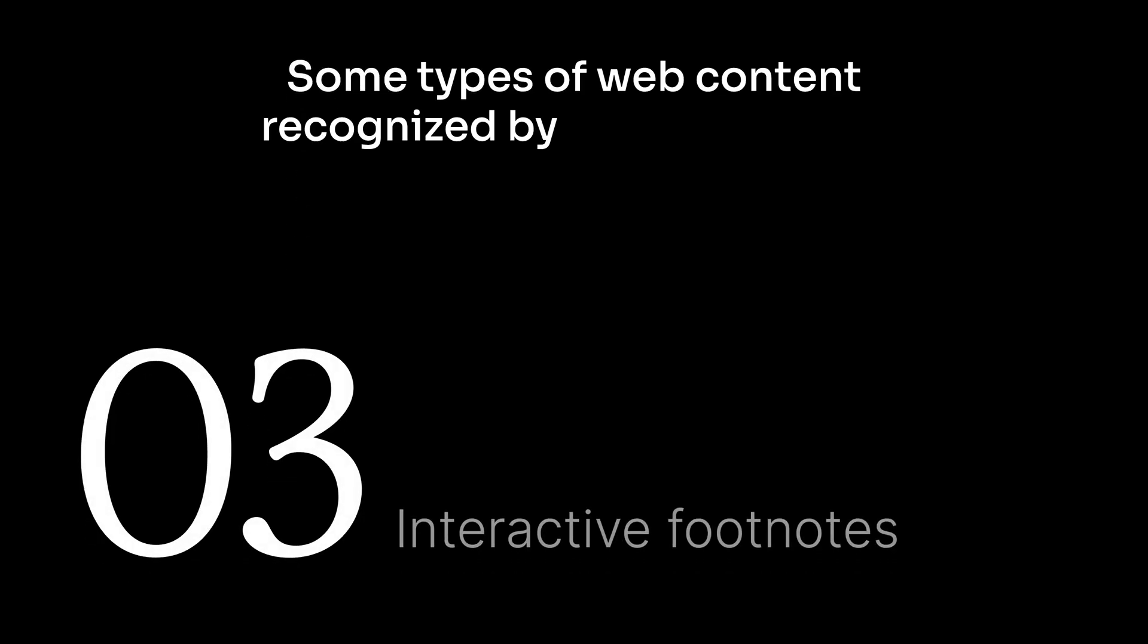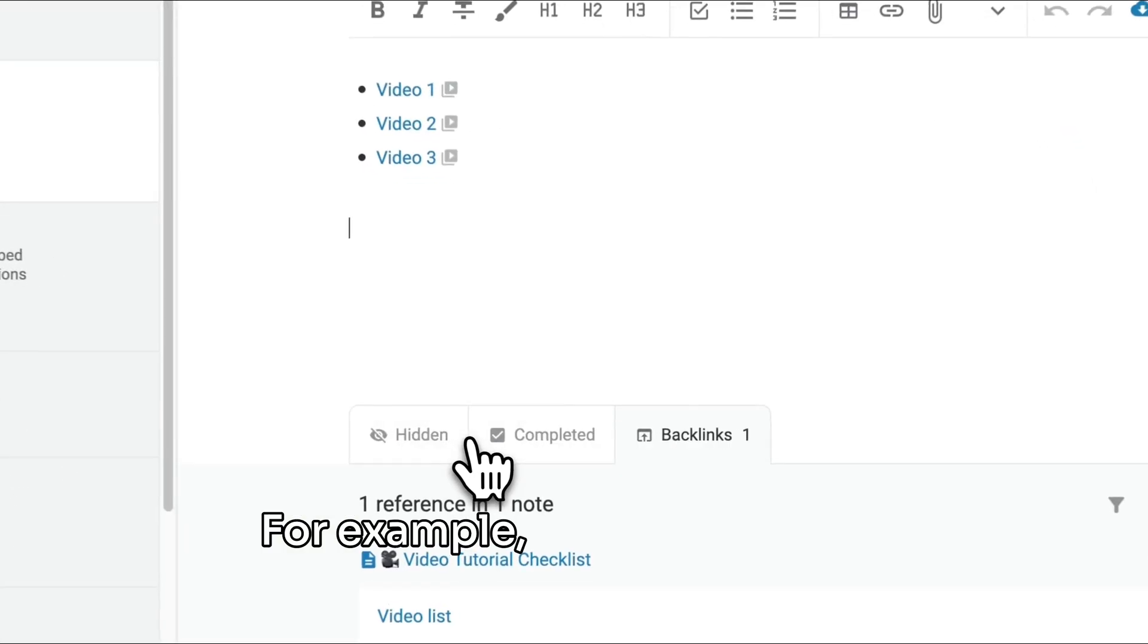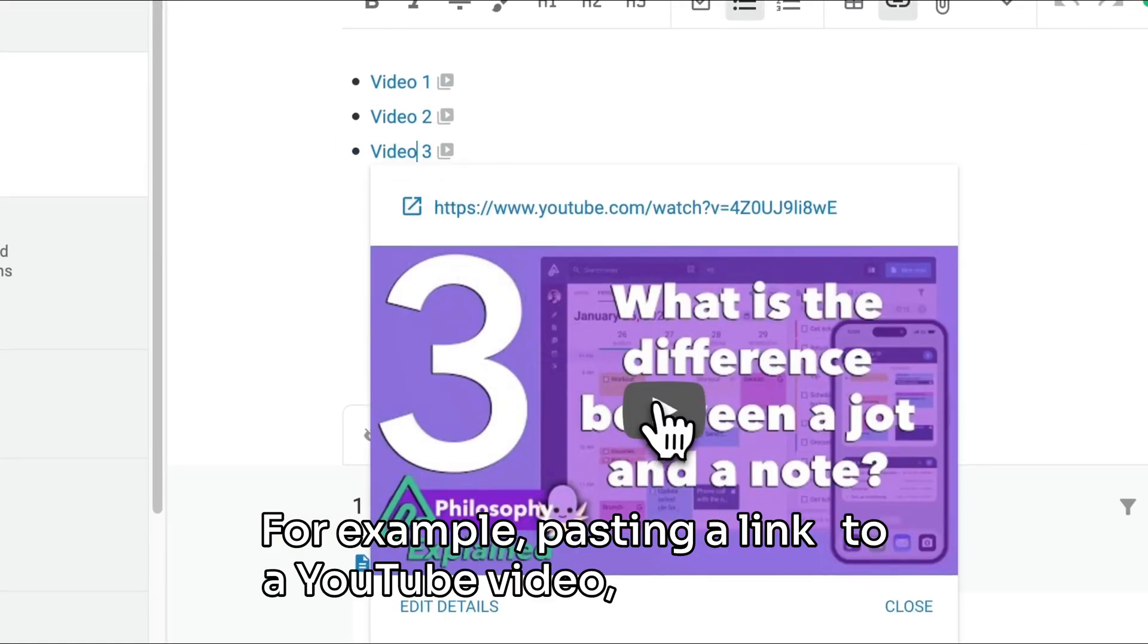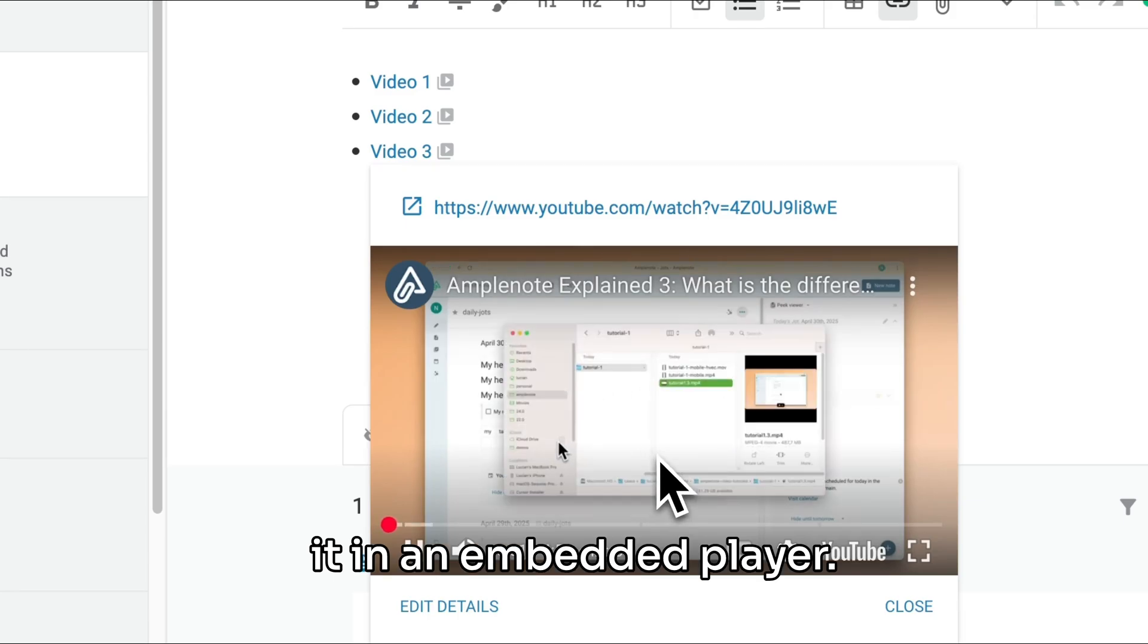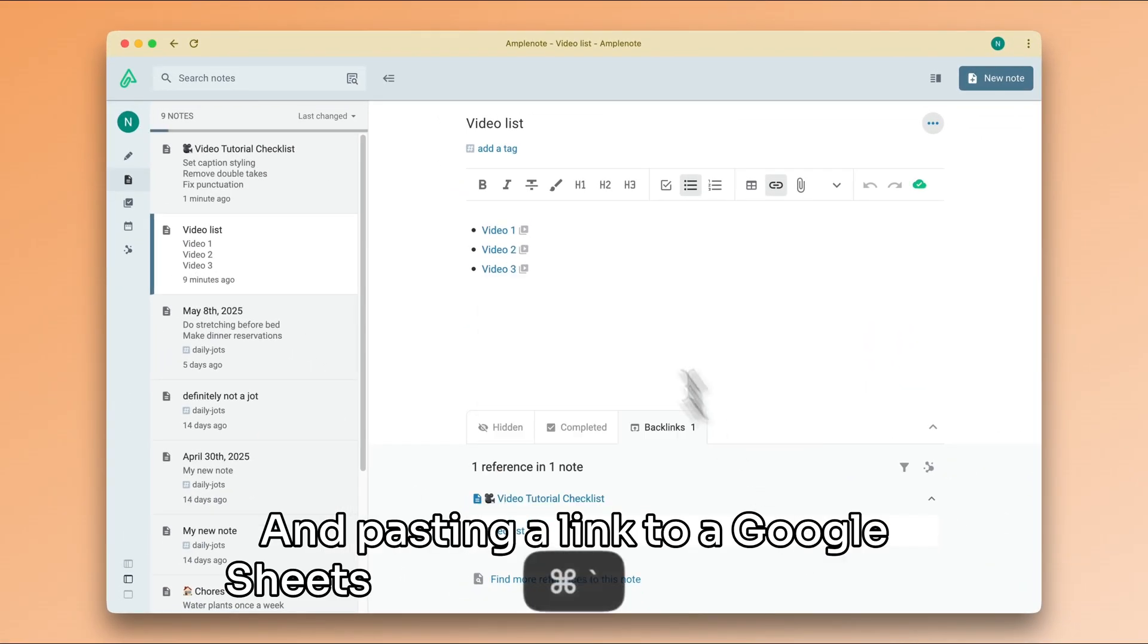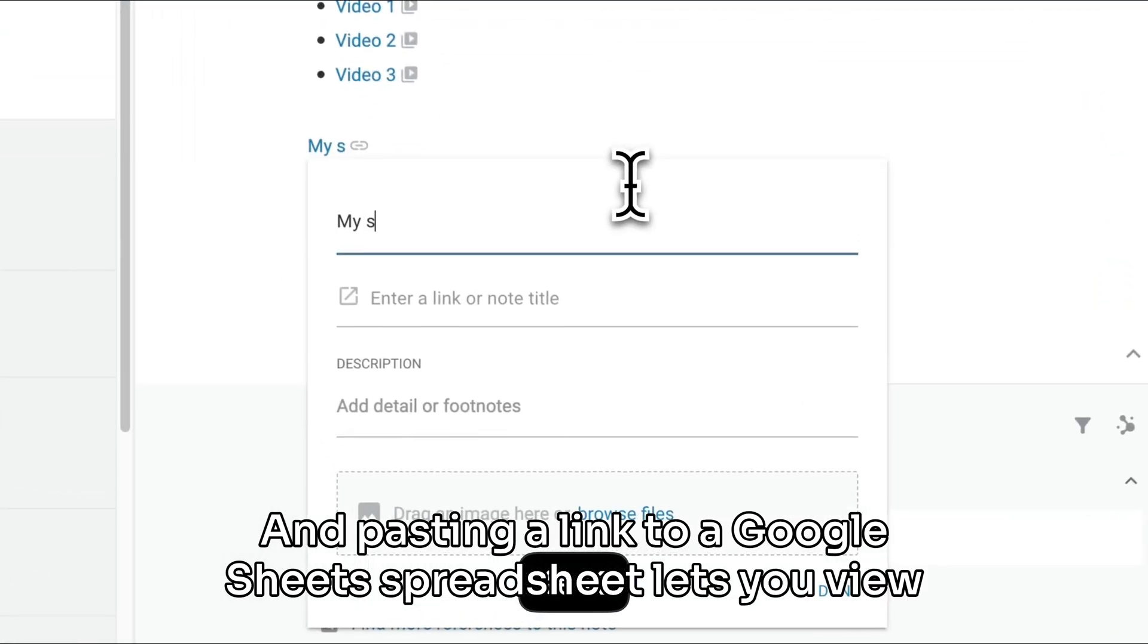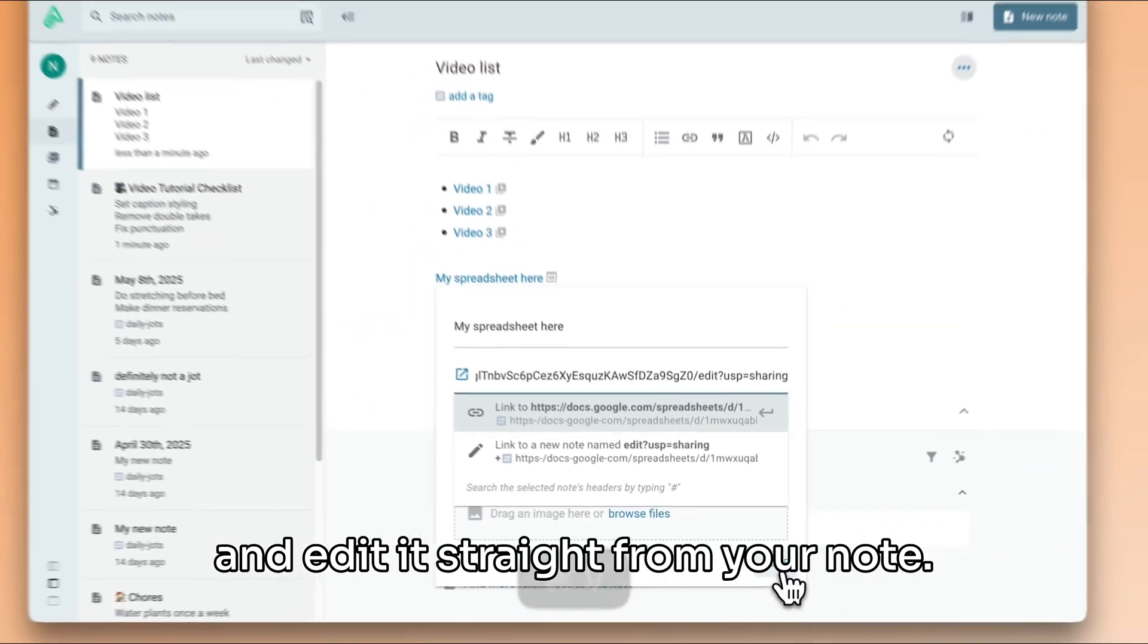Some types of web content recognized by Amplenote can be interacted with directly from the rich footnote. For example, pasting a link to a YouTube video lets you play it in an embedded player, and pasting a link to a Google Sheets spreadsheet lets you view and edit it straight from your note.